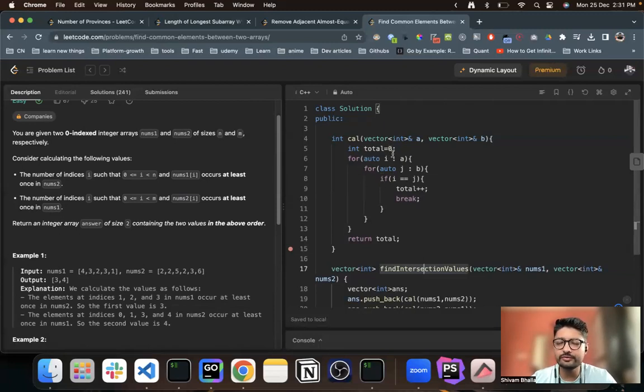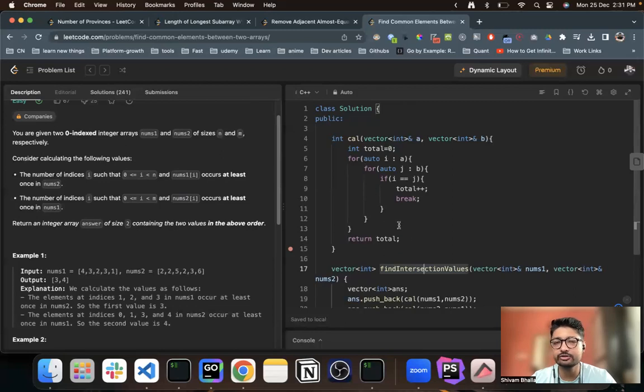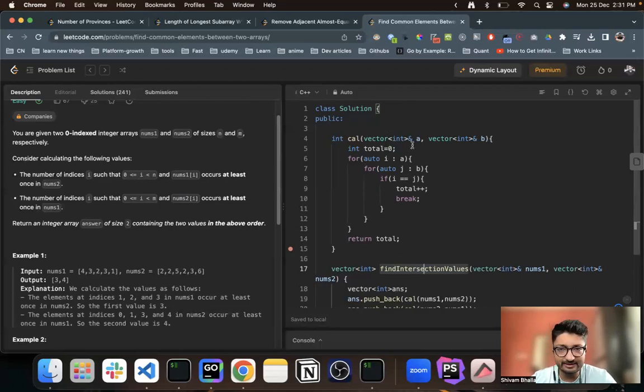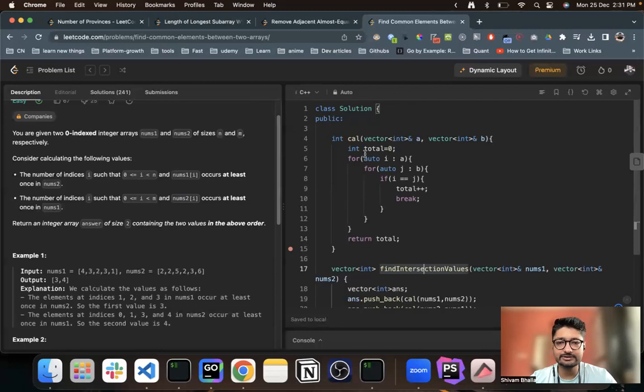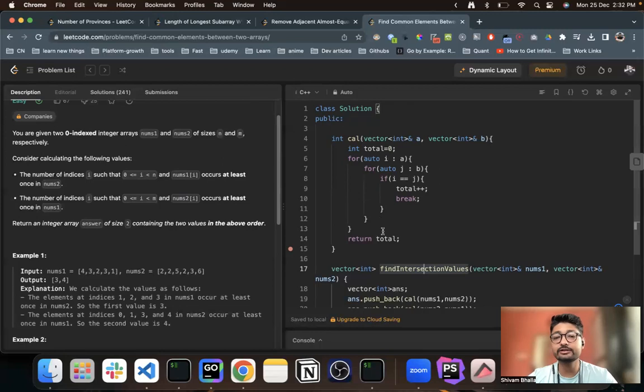So we will just directly get the answer and increment and return the total—how many elements occur in the first array A that occurs at least once in array B. So this function will calculate and return the total answer. And depending upon that, we will just print out and store the answers. That's it.